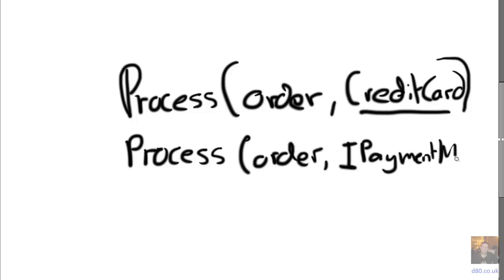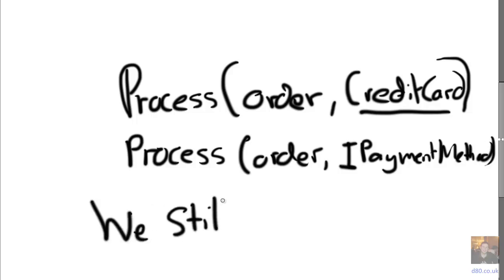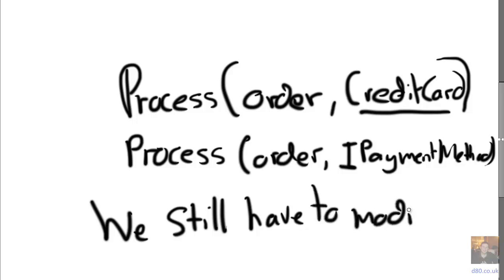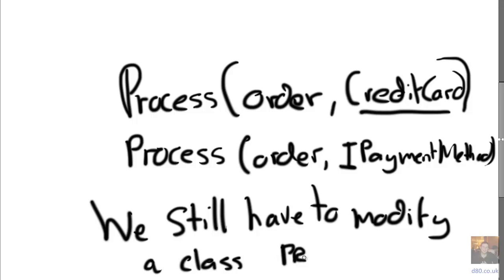And the problem with open closed principle is that we can't predict the future. We don't know that the business is going to say yes, we only want credit cards. And then they say, and now we want vouchers. That's reality.